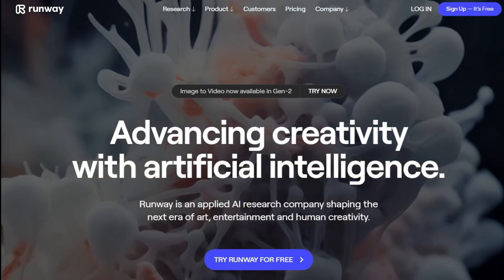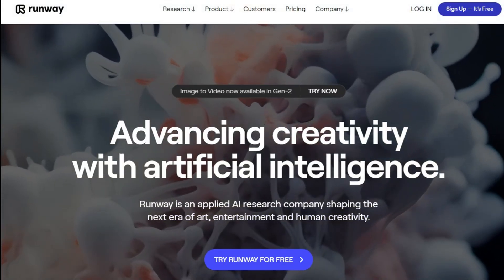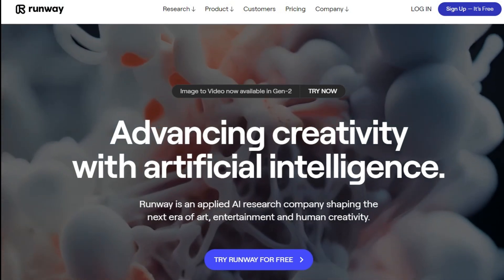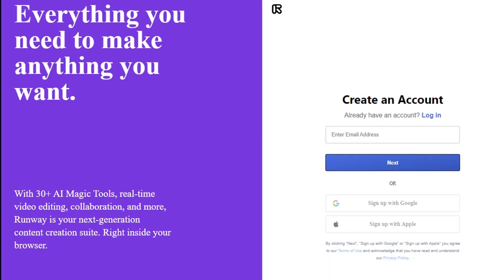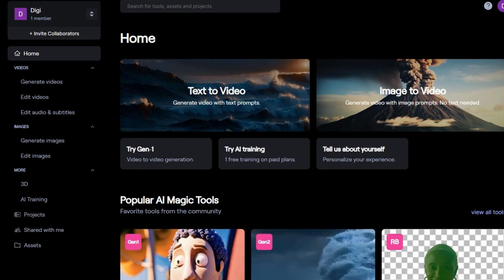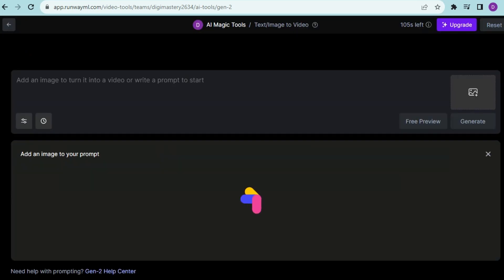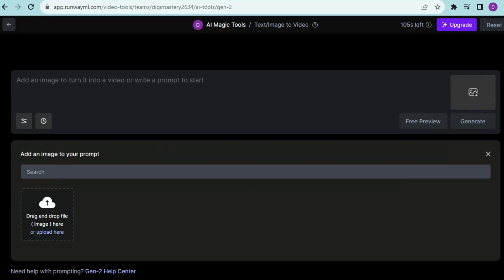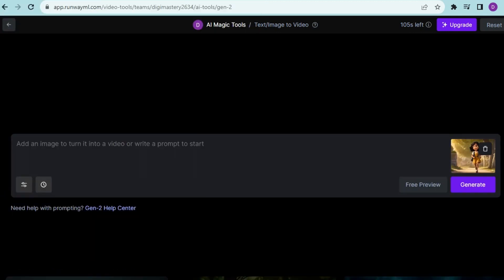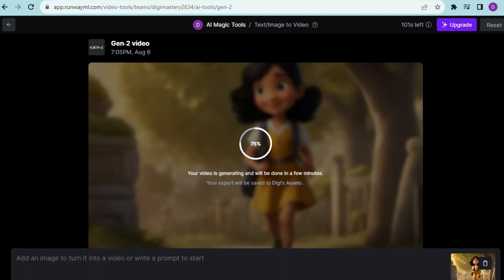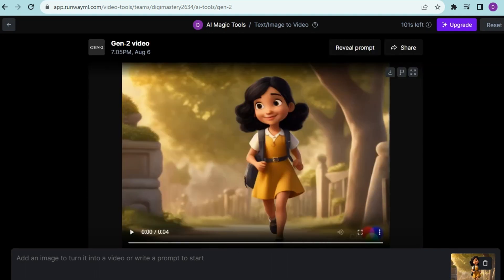Now let's convert an image into a video. Open RunwayML.com and you will see this interface. Sign in with your Google account — I have already signed in. Now click on Image to Video Gen 2. After that, click here to upload a picture, and then click on Generate. You will get a 4-second video. You can now download this video.